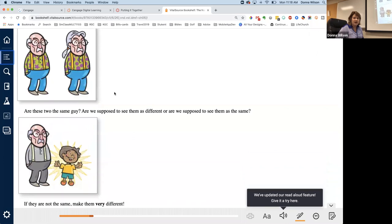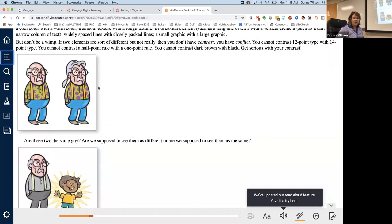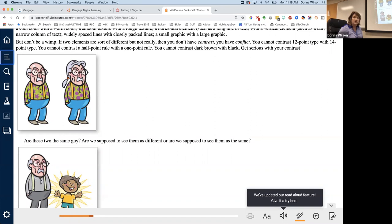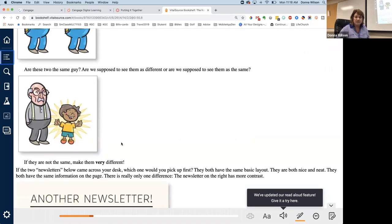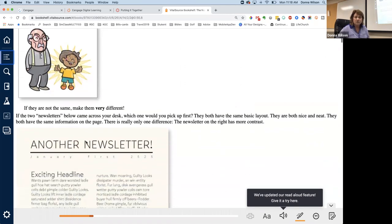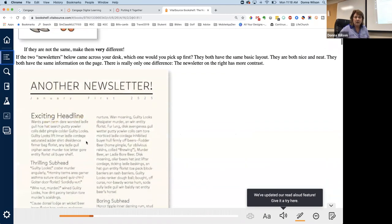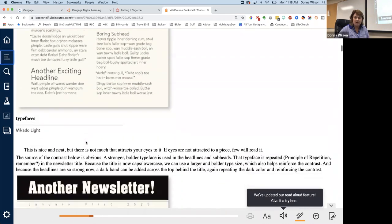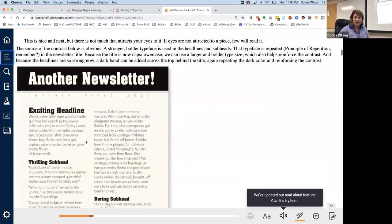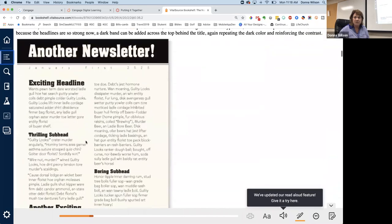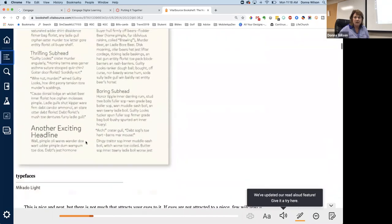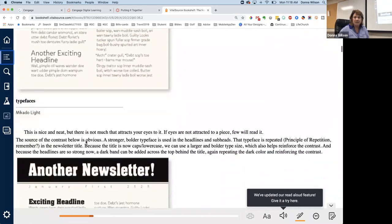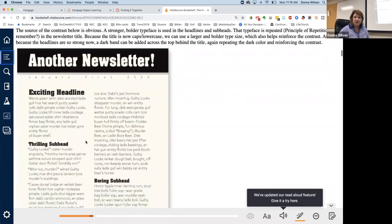You cannot contrast 12 point type with 14 point type because there's not enough difference. You cannot contrast dark brown with black because they're too close together. They would conflict. Get serious with your contrast. So here it says this guy here. Here, there's not enough difference. Are these two the same guy? Are we supposed to see them as different? Well, only their hair is different. So it's not really very many contrasting elements there. But if you look at this picture, you see these two people are extremely different. If the two newsletters below came across your desk, which one would you pick up first? There's that one.